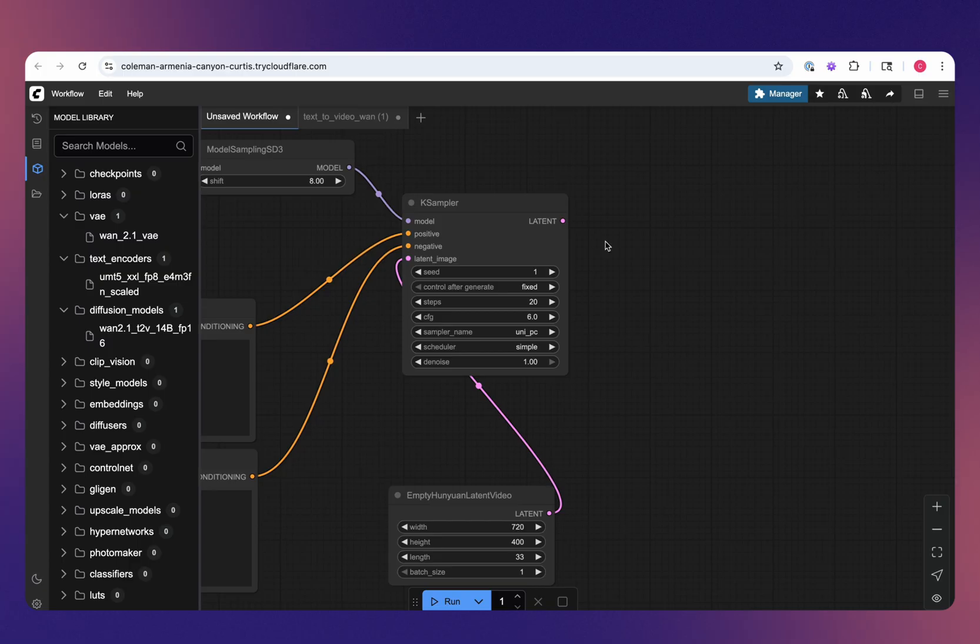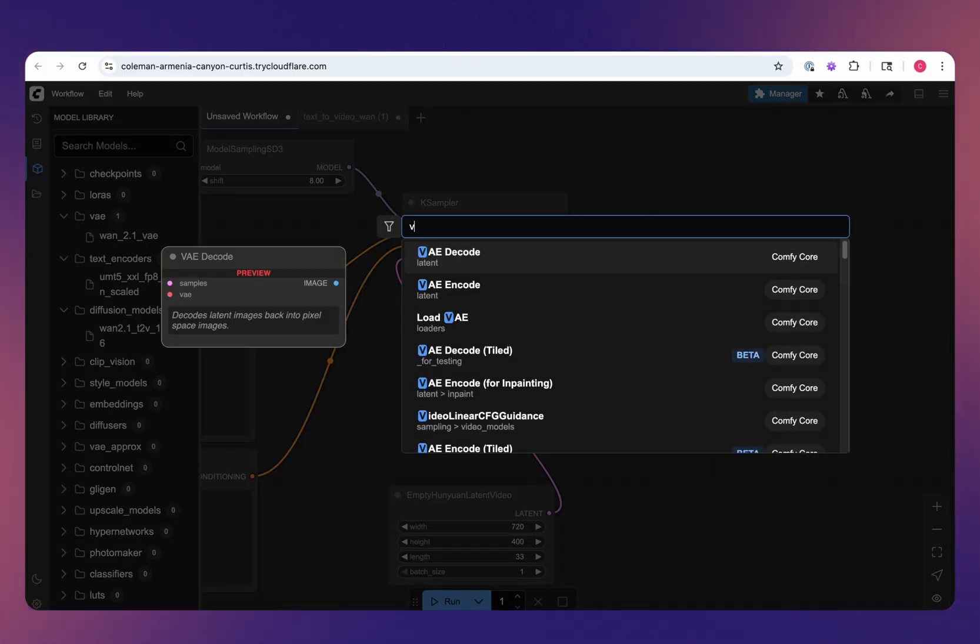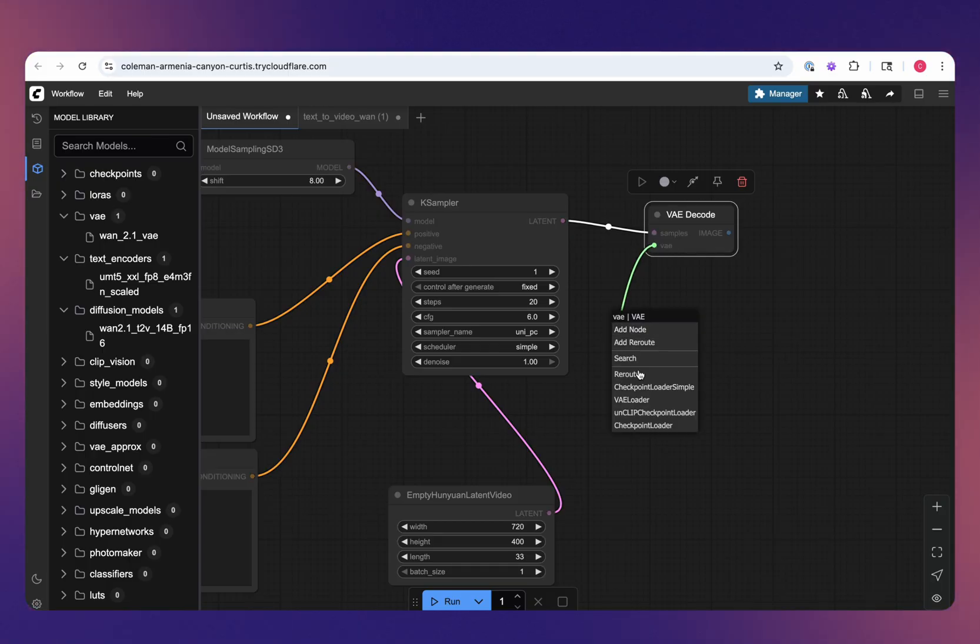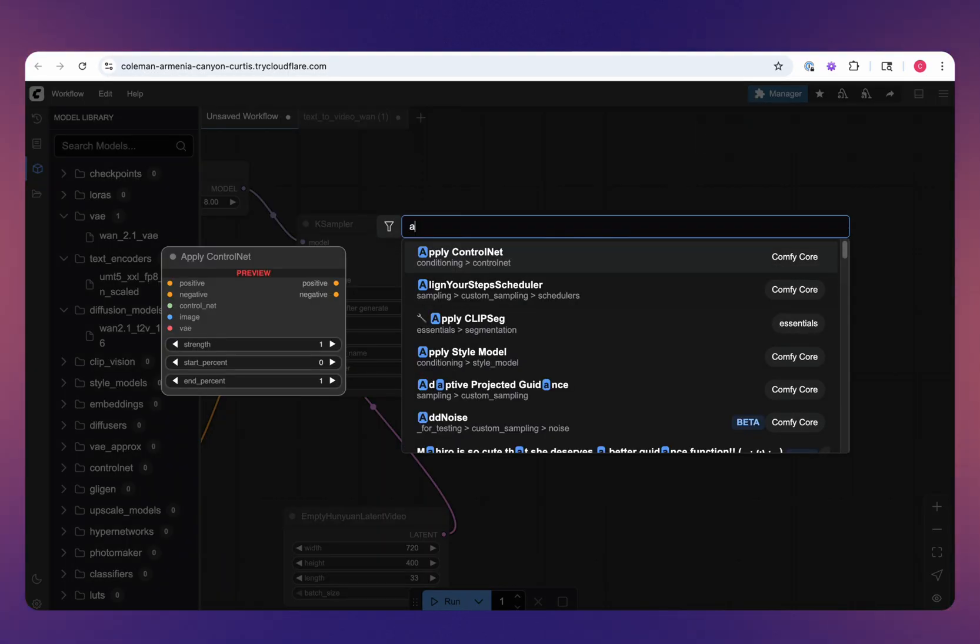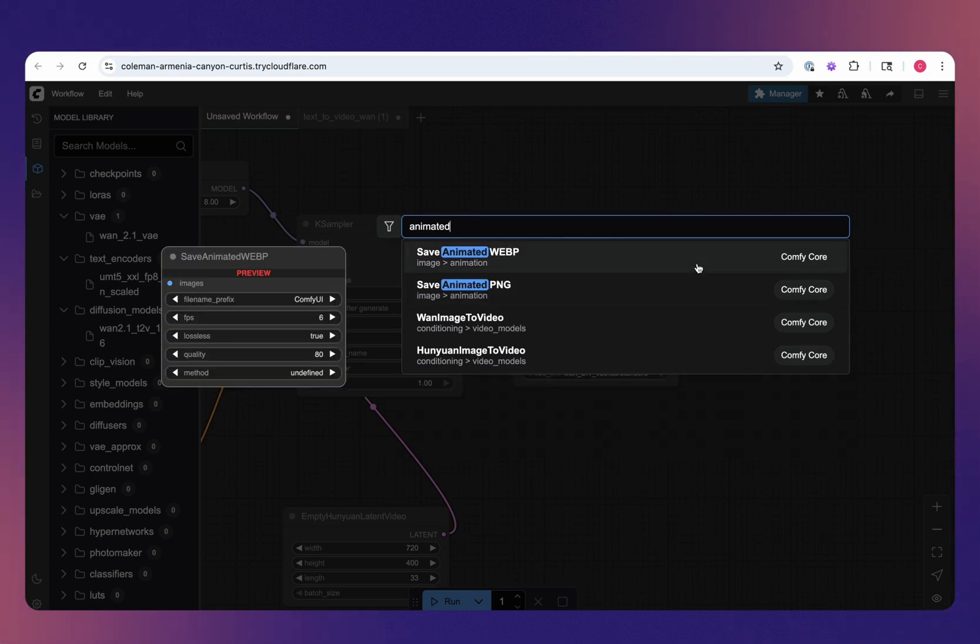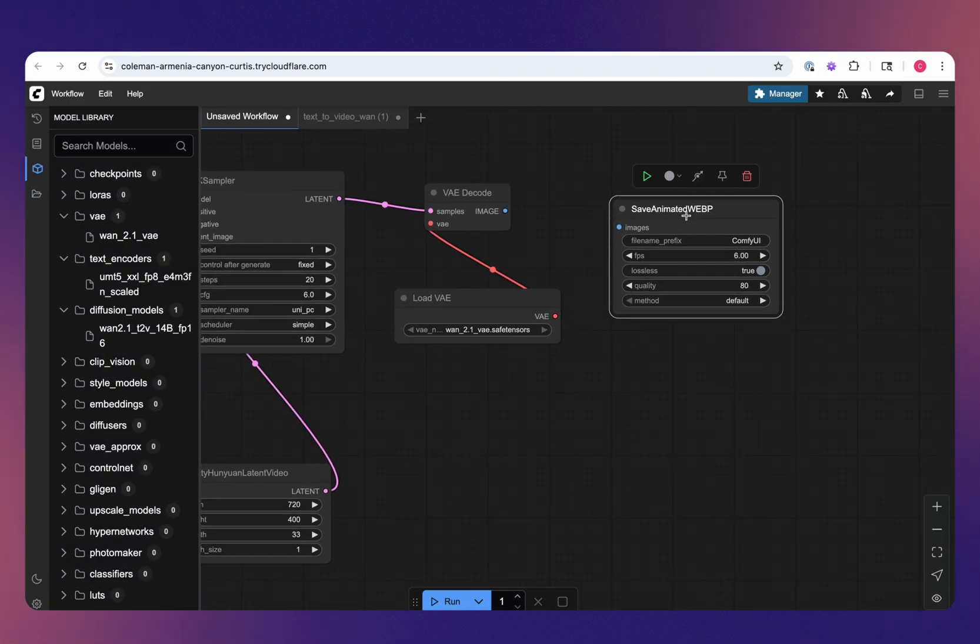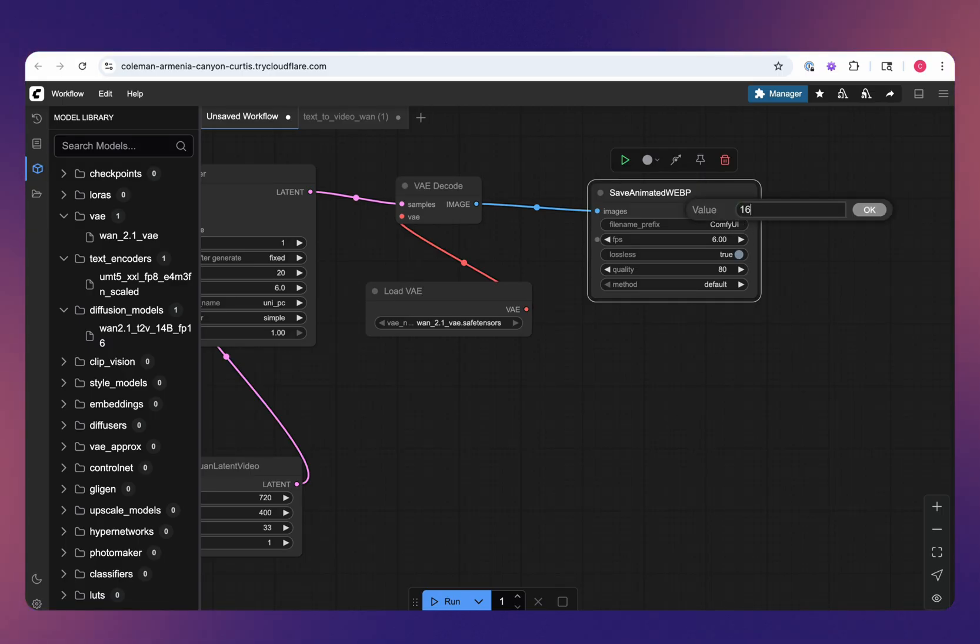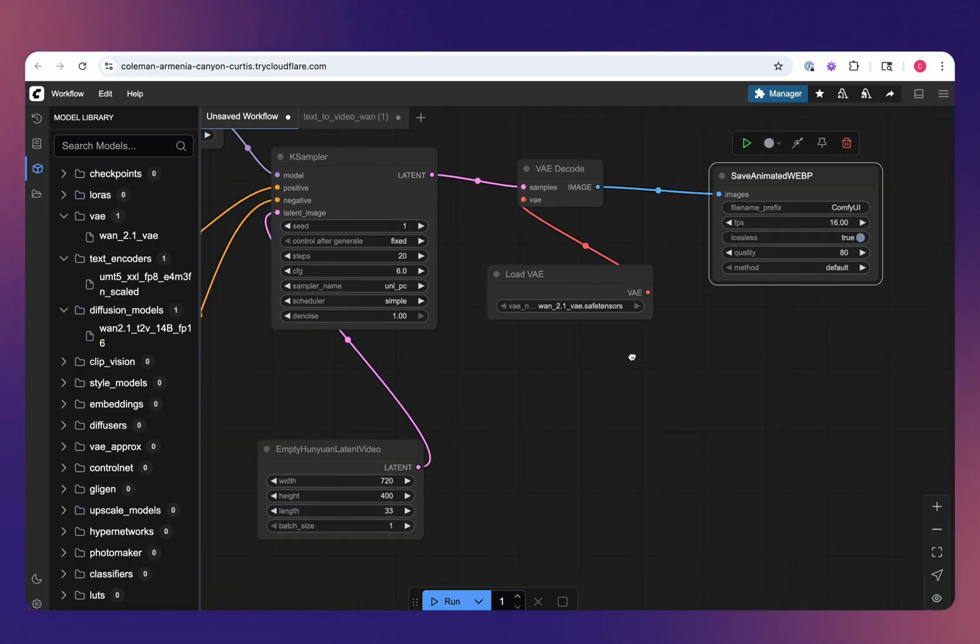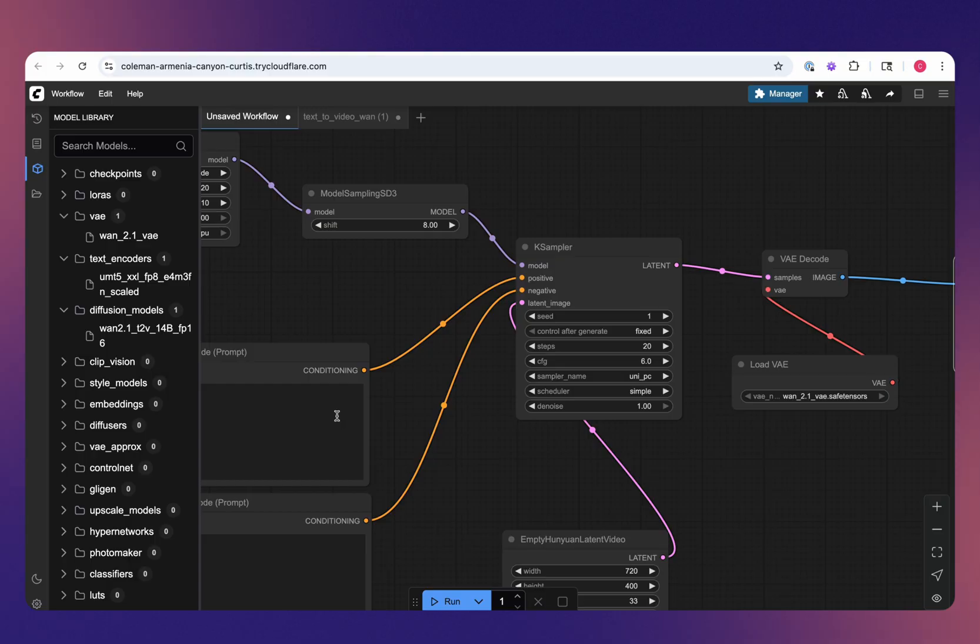As far as the latent output, we've got to decode that from the latent space, and then we also need to load our VAE. Lastly, is our animated save animated webp. This basically saves the final output from WAN. We'll change this to 16 frames per second, which is what we're expecting from the model. I'll leave these others as default, but you could change quality if you want as well.